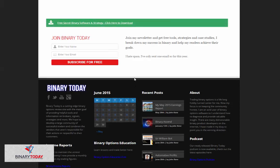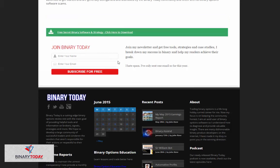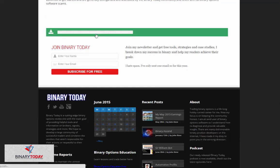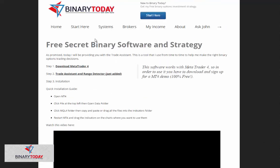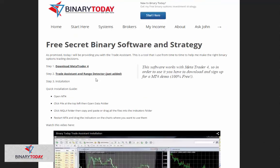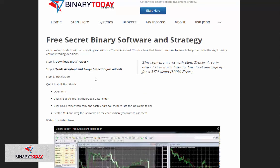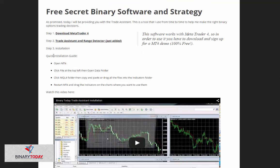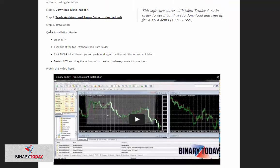There it is, and now you'll gain access to the free secret software. This is the trade assistant and range detector. This is a quick installation guide. It shows you exactly what to do.